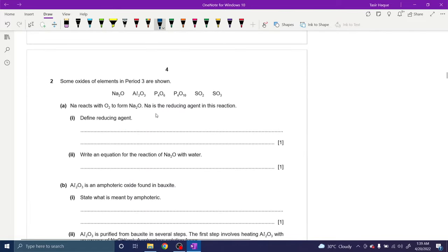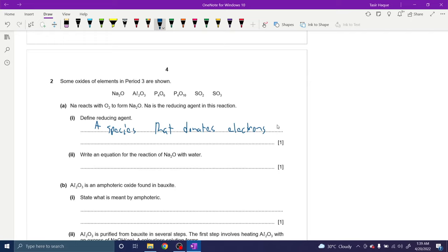Define reducing agent. A reducing agent is a species that donates electrons. It reduces somebody else and oxidizes itself in the process. Always answer oxidizing and reducing agents in terms of electrons. An oxidizing agent is a species which accepts electrons. A reducing agent reduces somebody else, decreases the oxidation number of somebody else. You could also say it gives up electrons, loses electrons, or is a species that decreases the oxidation number of another.